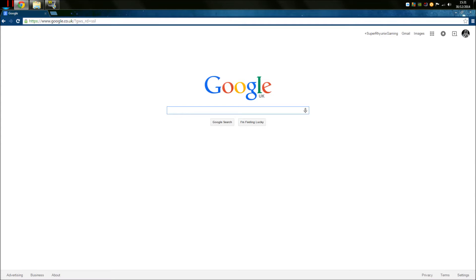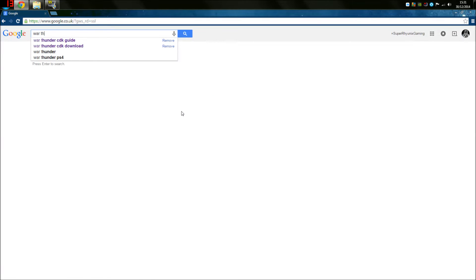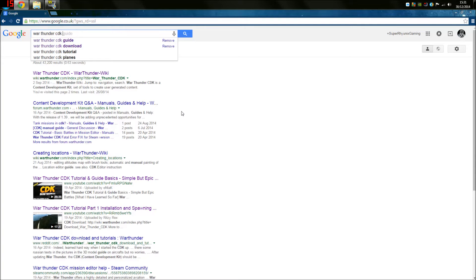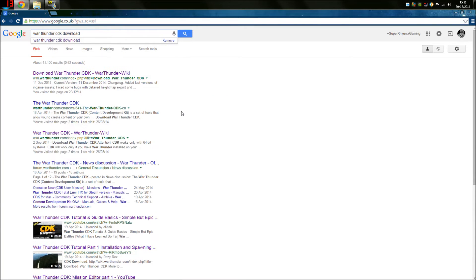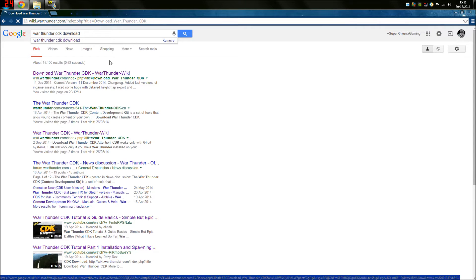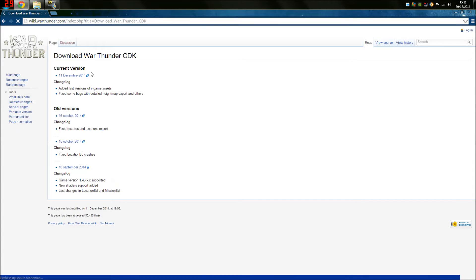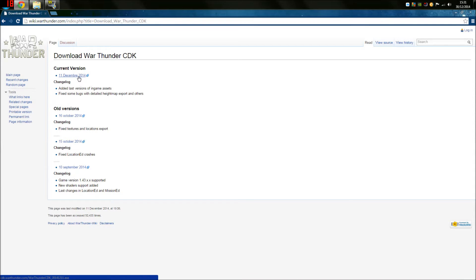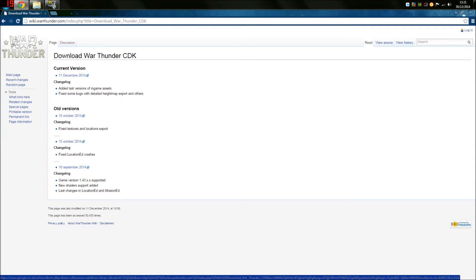So we need to go to our Google search engine, Yahoo, whatever it is and type in War Thunder CDK download. This will bring up this section here called the download War Thunder CDK. It's on the War Thunder Wikipedia page, its own version. If we go onto this, you'll see a spelling mistake, but you'll also see the versions of the CDK that have been released. And it was released for 1.43. Yes, correct.